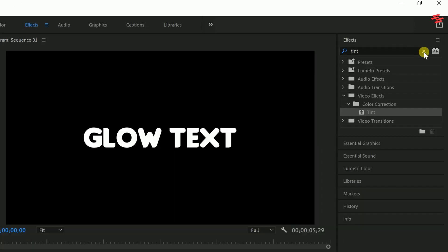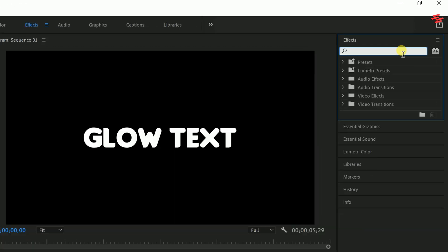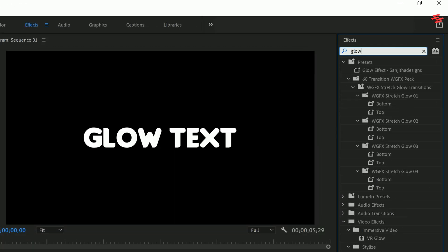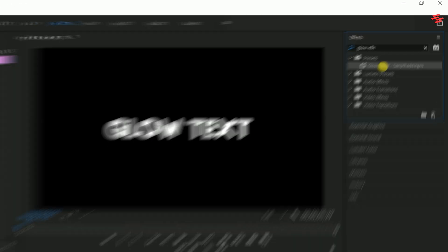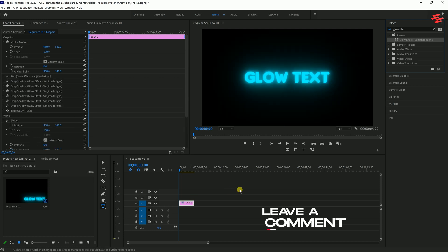Now, whenever you have a text layer without the glow effect, simply search for your preset, drag it onto the text layer and the glow will be instantly applied.